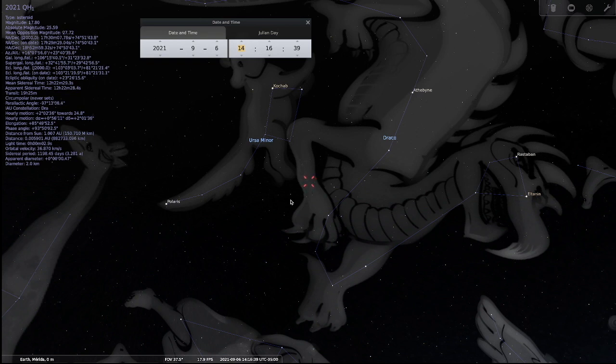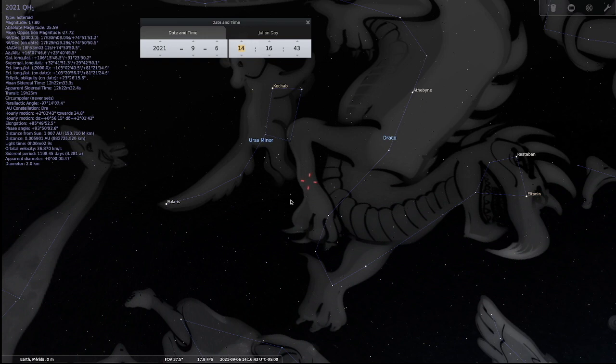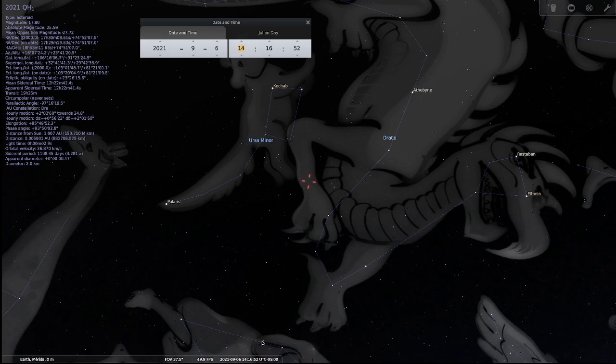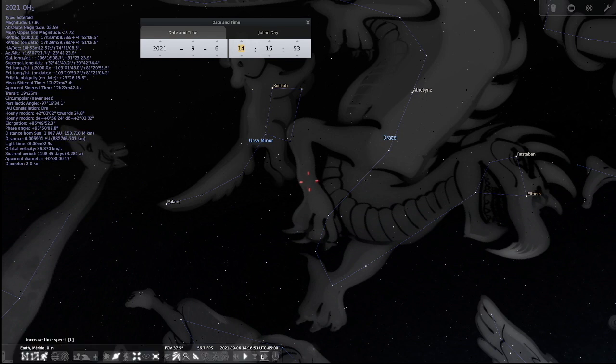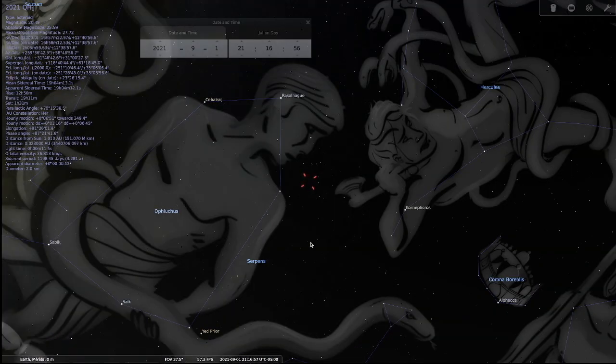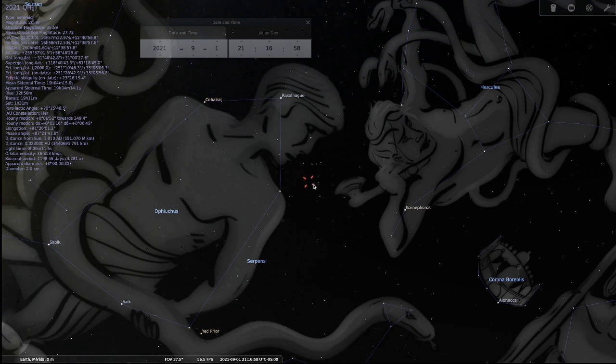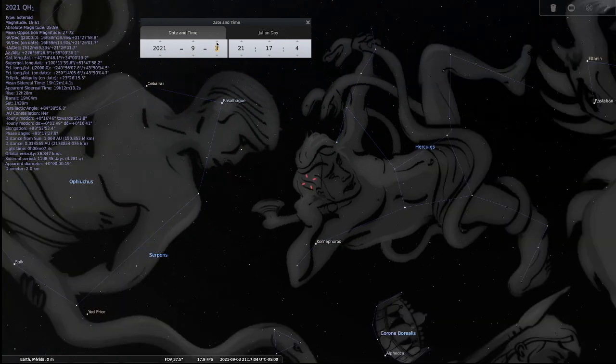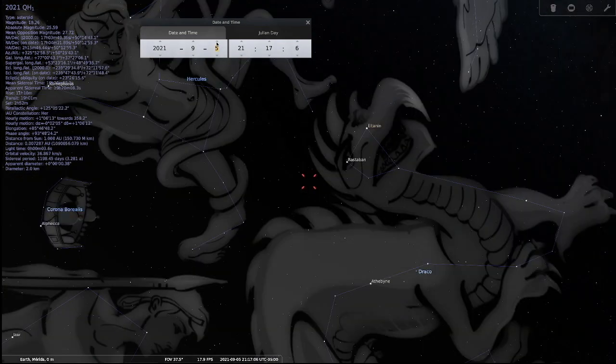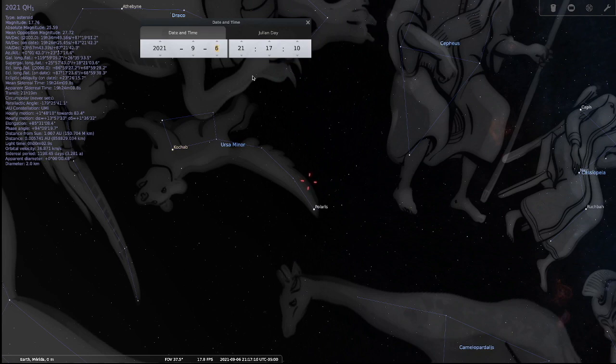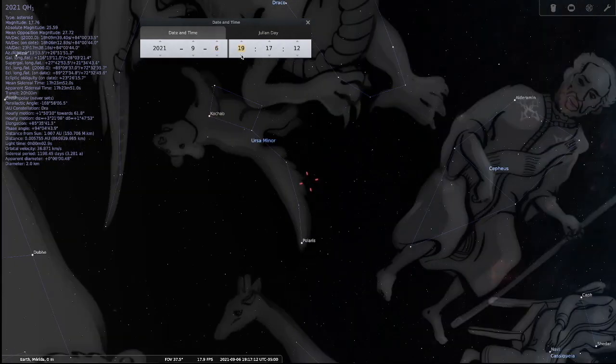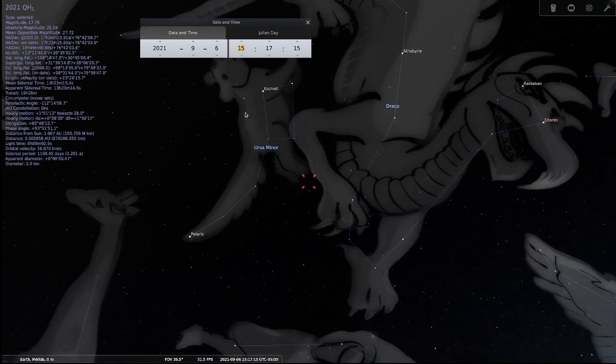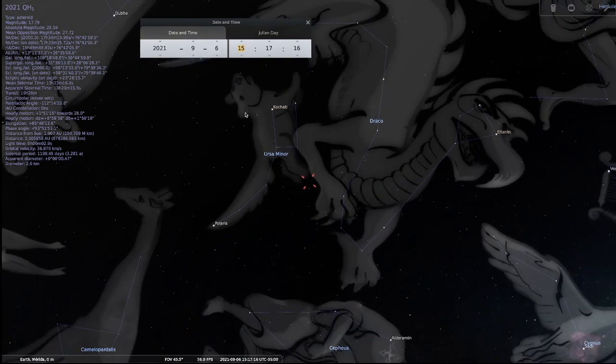Considering the fact that the Revelation 12 sign is all about the second sign is the sign of the dragon we just had a few weeks ago. Actually, if we want to go to where this is today, pull this up in where it is today, it's right in Ophiuchus right now. This asteroid is in Ophiuchus. And if we go forward just a few days, it's coming into Draco, the dragon.